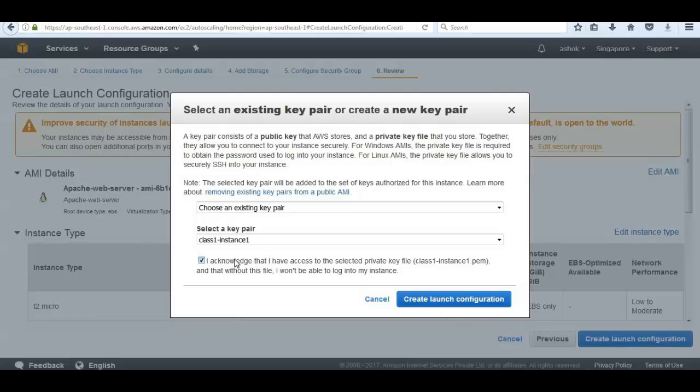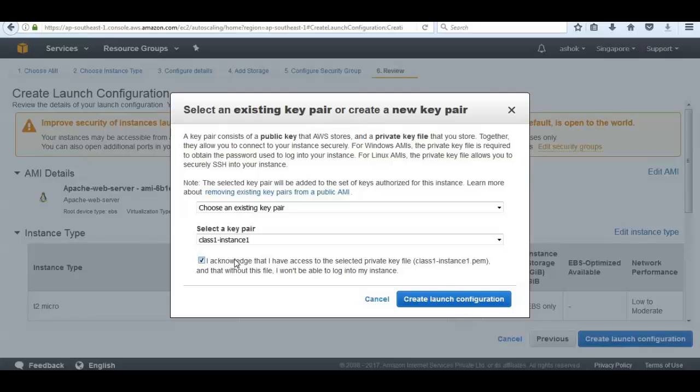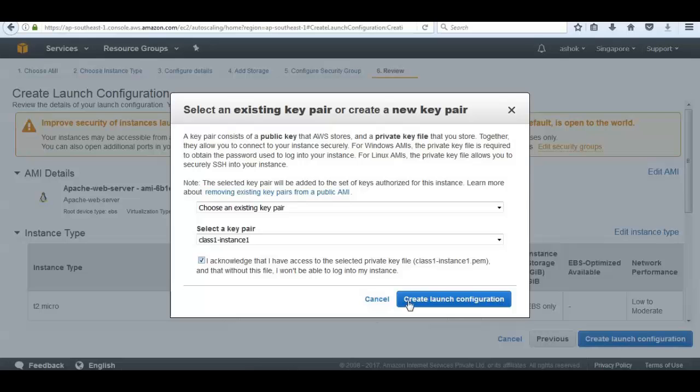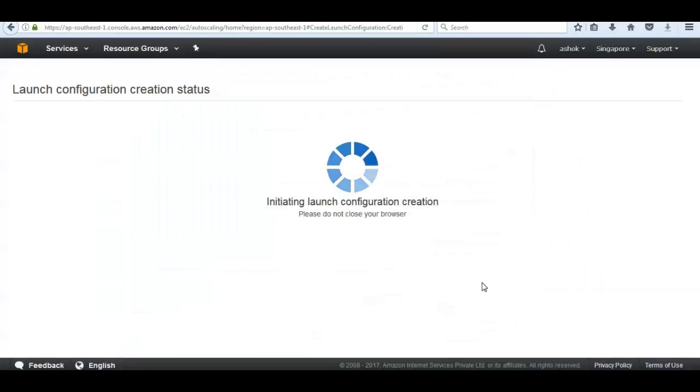What we've done is we configured a launch configuration. Understanding what components make up a launch configuration - all the launch configuration is the details on the type of instance, information about the instance and the AMI that the autoscaling group is going to launch. We can actually change which launch configuration an autoscaling group uses.